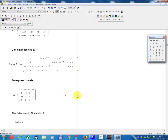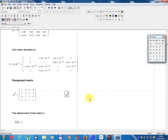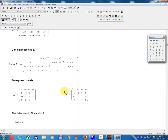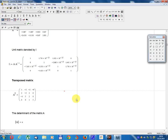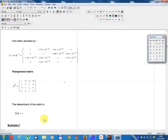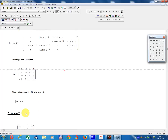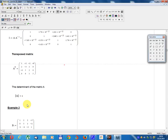A transpose. Calculate. Determinant A equals 6.